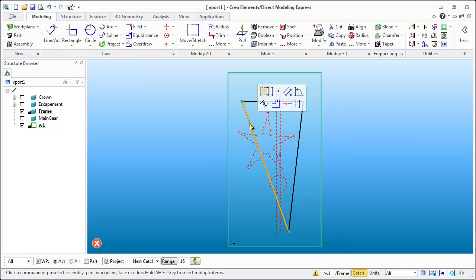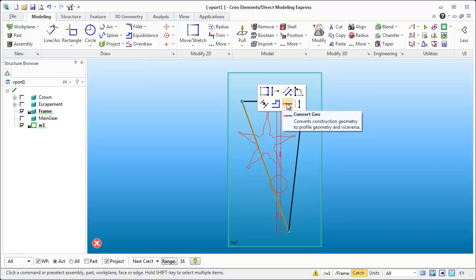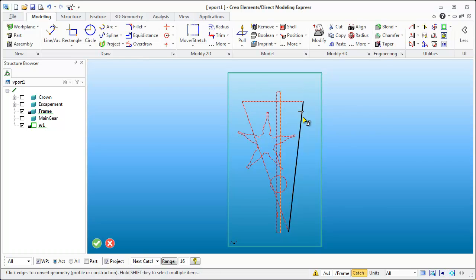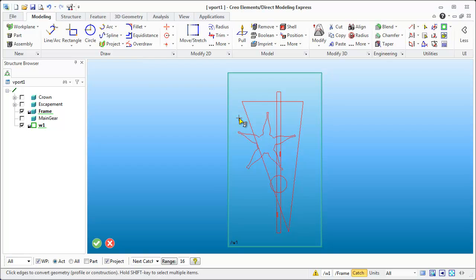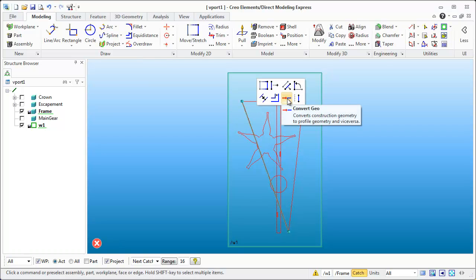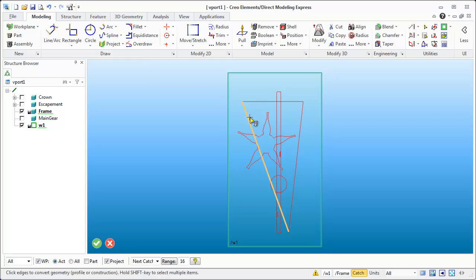Something I can do in this case is convert this geometry to construction geometry. How I did that is I clicked on the line and you can see that 'convert geo' shows up, and that will allow me to toggle it on and off until I hit exit and get out of the command.